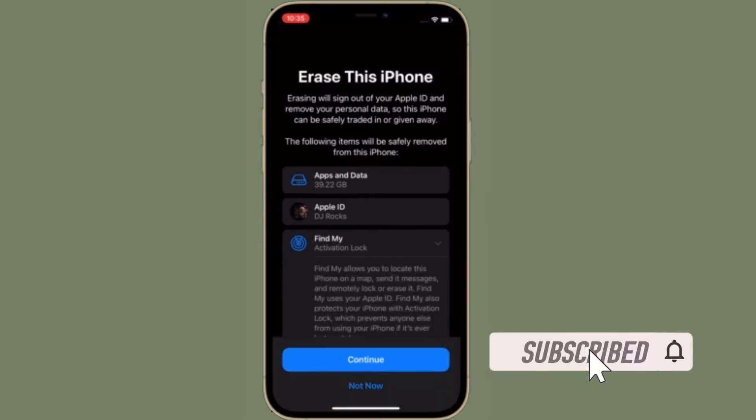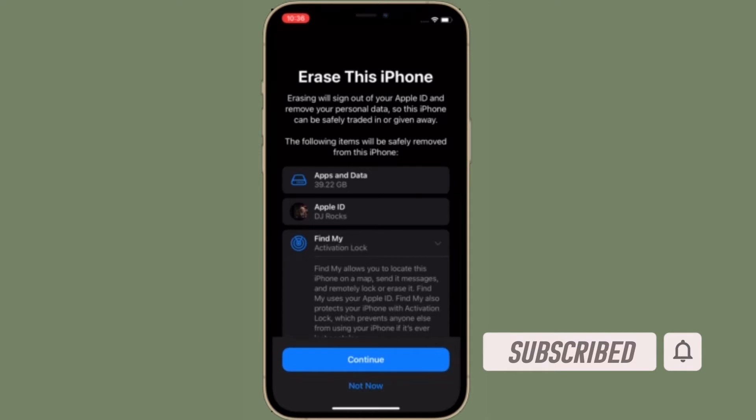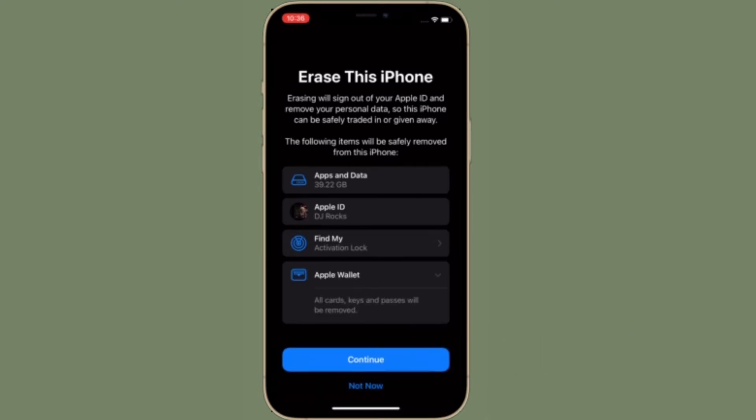Before getting started, make sure you have subscribed to our YouTube channel and hit the bell icon so that you won't miss any update from 360 Reader.